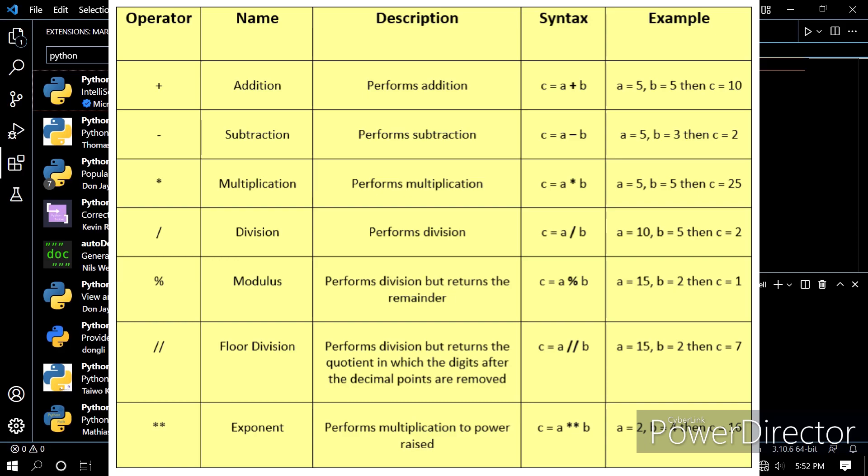I'll pull up a chart here so you can see. I'm just going to briefly go through it. You have plus for addition, you have asterisk for multiplication. You have backslash for division.